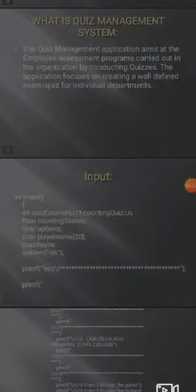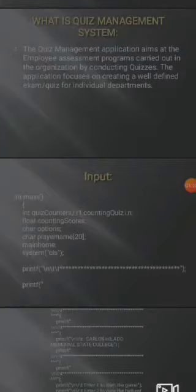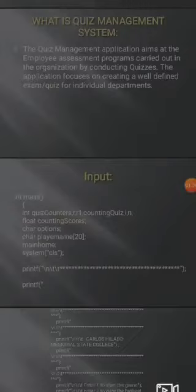What is the Quiz Management System? The Quiz Management System application aims at the employee assessment programs carried out in the organization by conducting quizzes. The application focuses on creating a well-defined exam or quiz for individual departments. The input of the program: